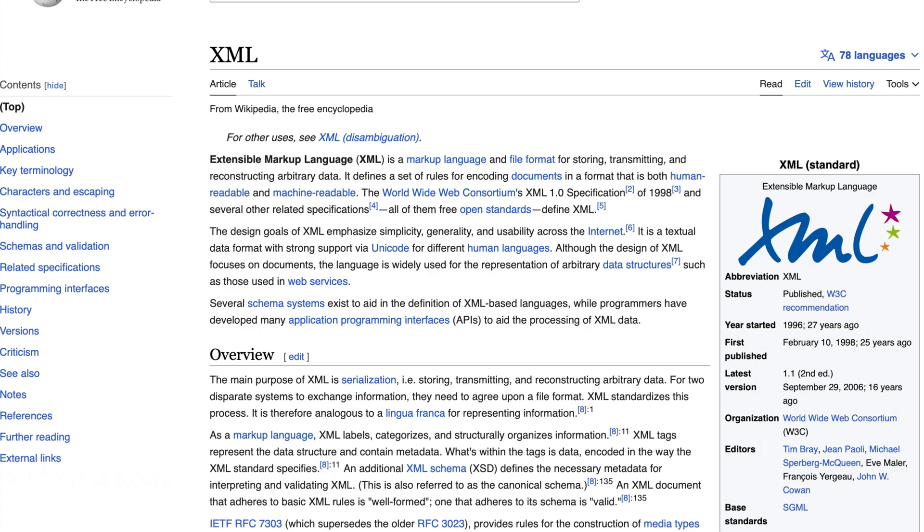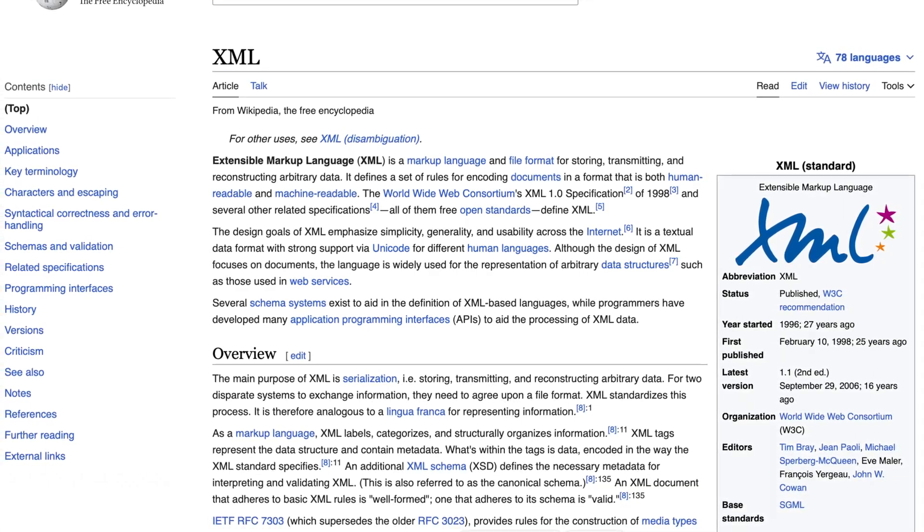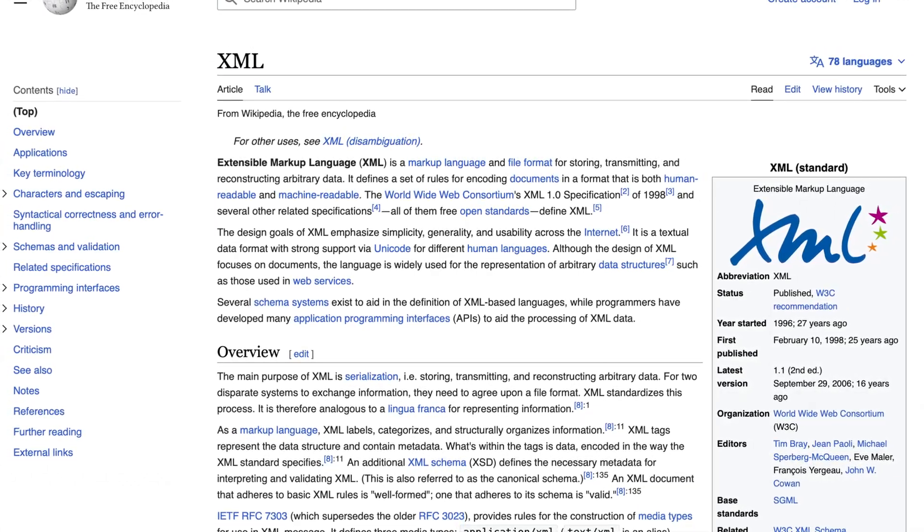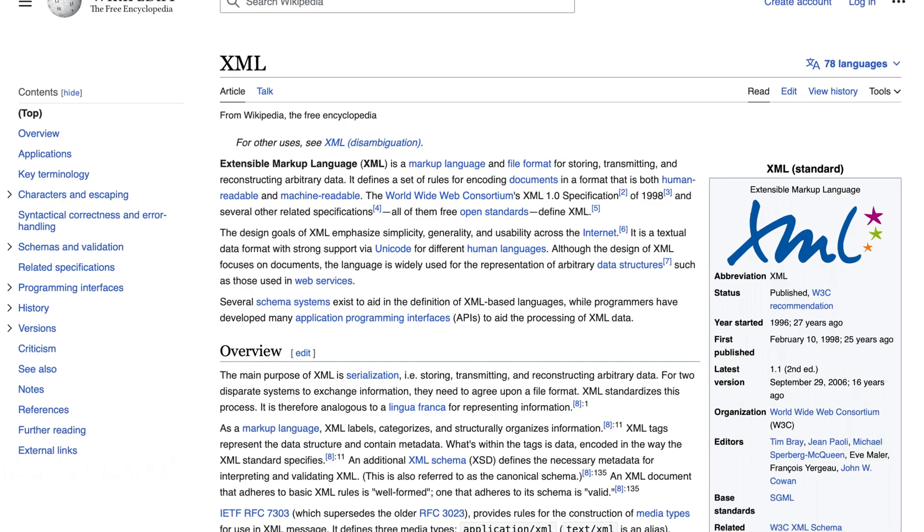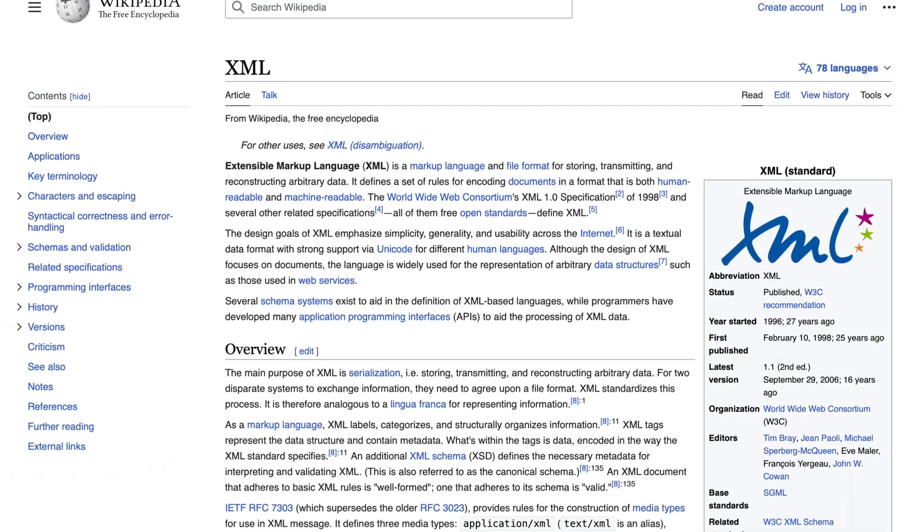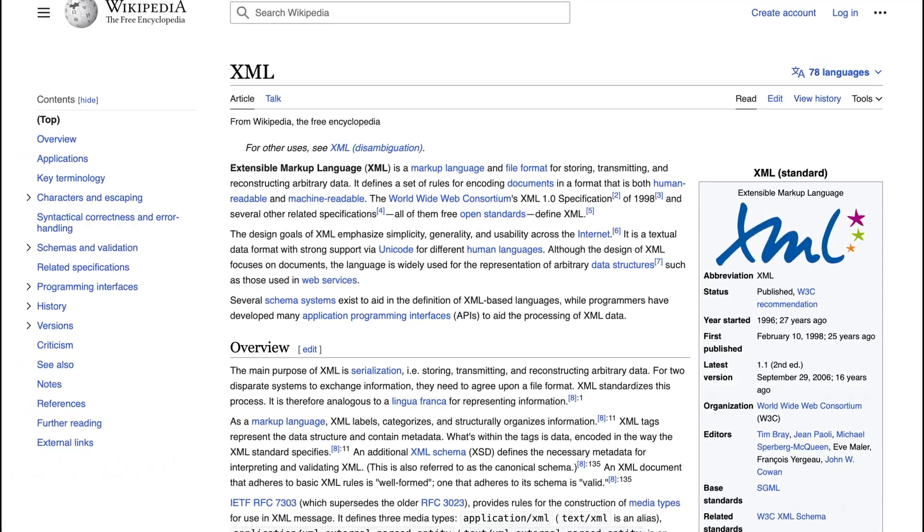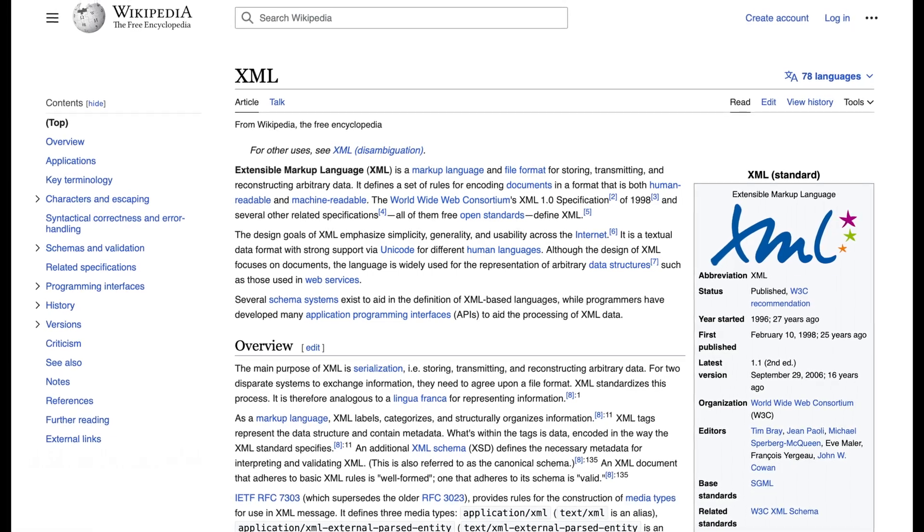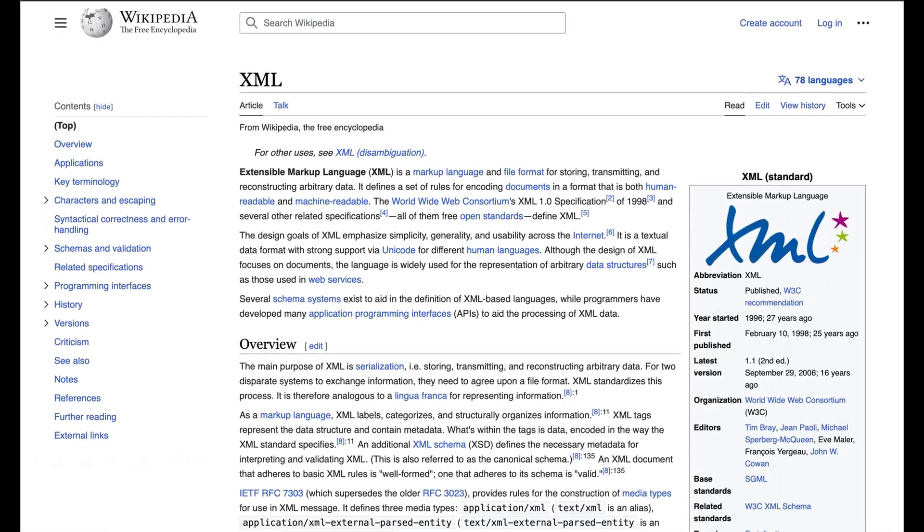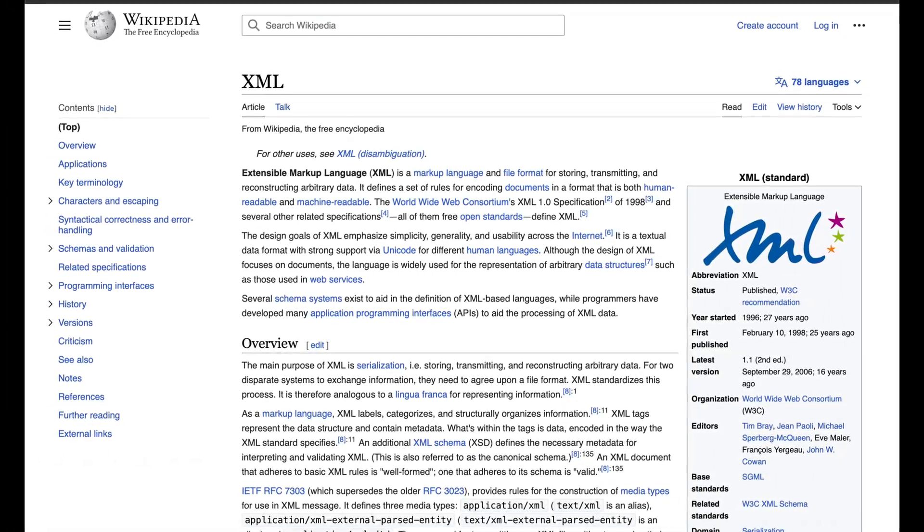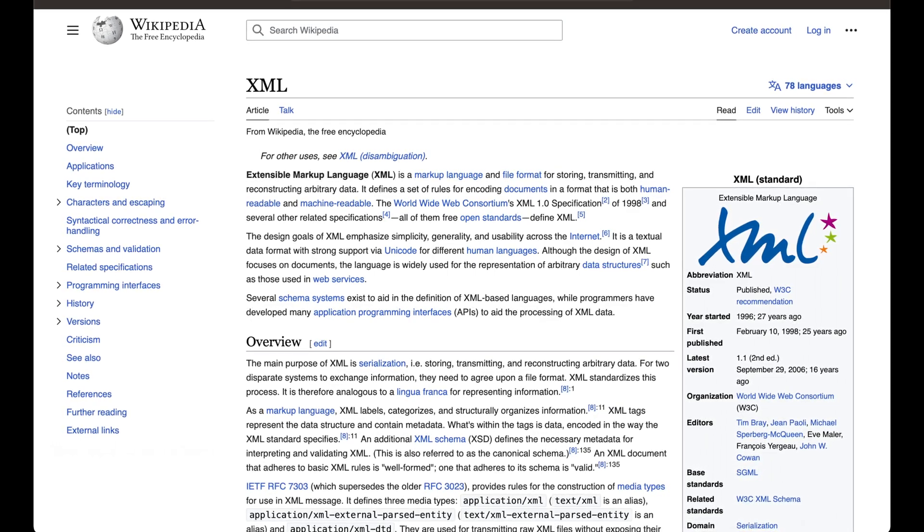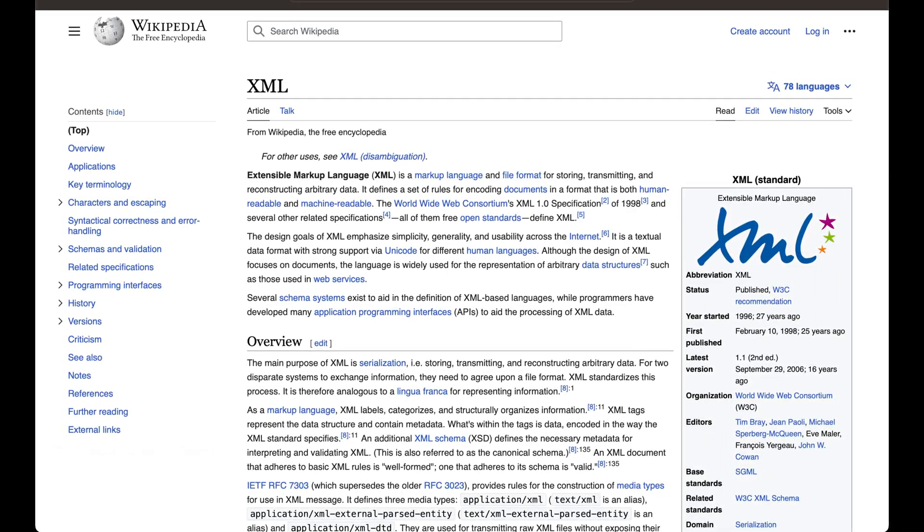XML, or extensible markup language, is a widely used standard for storing and exchanging data between different systems. It uses a structured format of tags and attributes to describe the data. XML is particularly useful for storing hierarchical or structured data, such as configurations, datasets, or user interfaces.